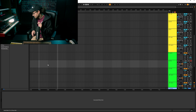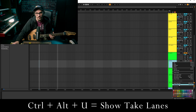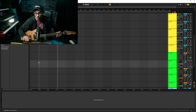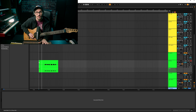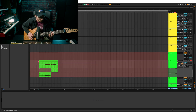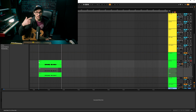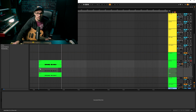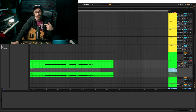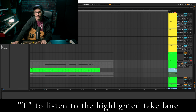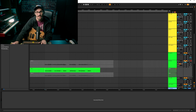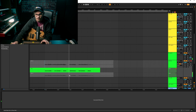Take lanes are new to Ableton 11 and they're very handy. I'll show you a quick example with a guitar. You right-click and go down to 'Show Take Lanes,' then record one take and then another. As you record each one, it creates a new track within there — those are take lanes. If you want to hear the performances you just did, highlight one by clicking on it and press T. That way you're hearing only that take. You have to make sure the record track is enabled though.